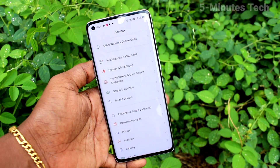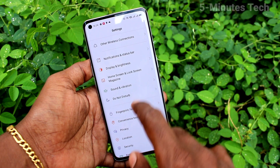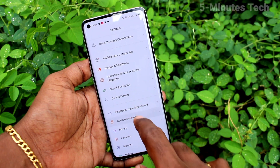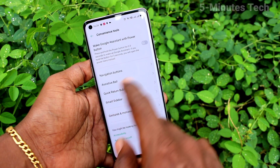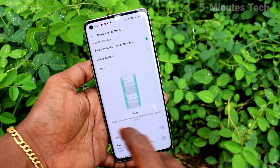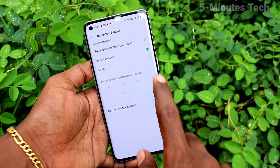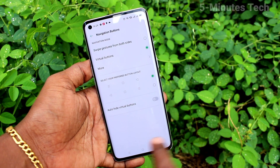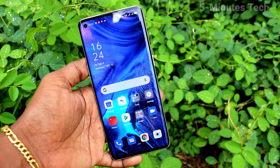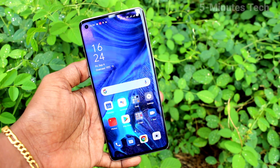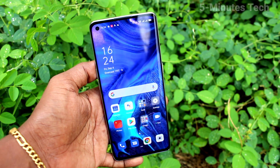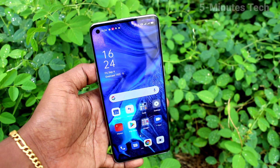So in this way you can easily set and customize navigation buttons on the OPPO Reno4 Pro. I've set it back to the default position now. That's all friends, thanks for watching, bye.